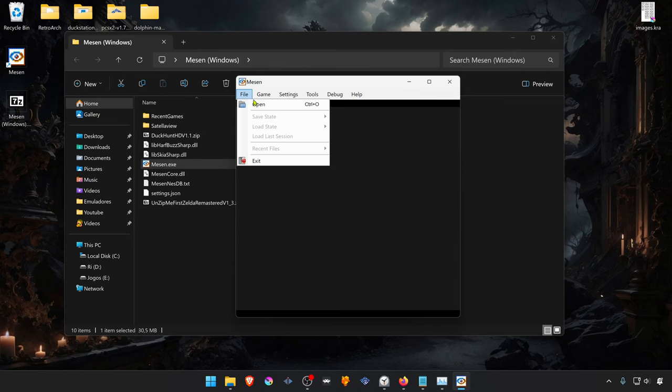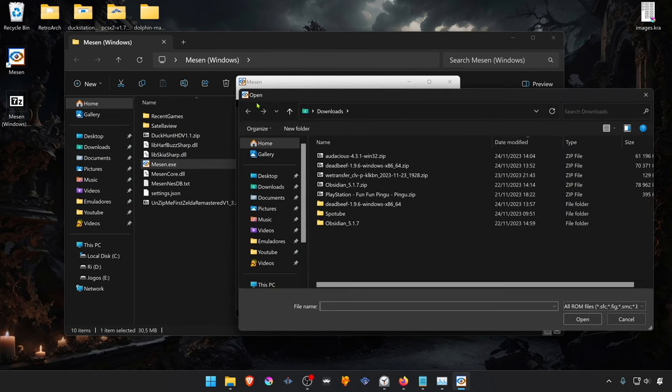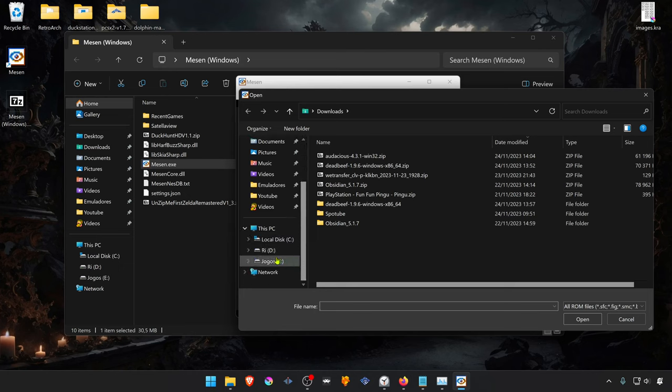Then open a game ROM. In this example, I'm going to load Duck Hunt.